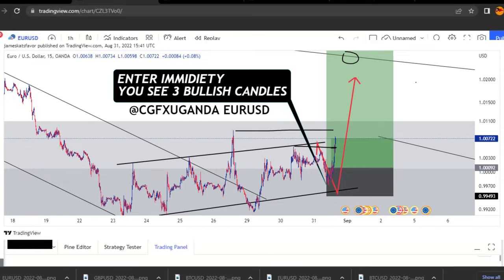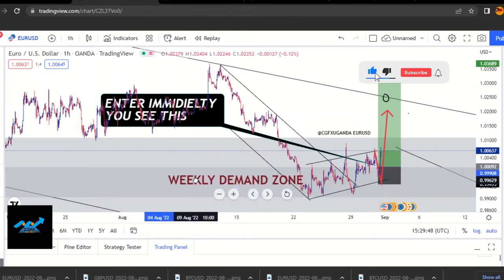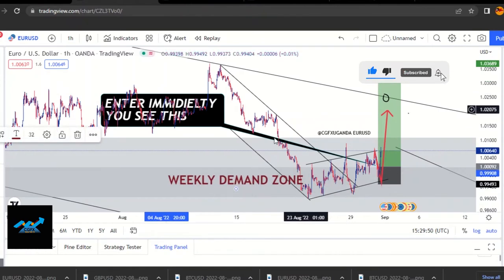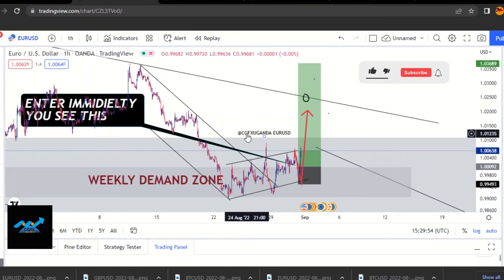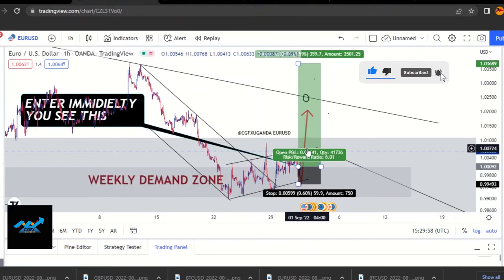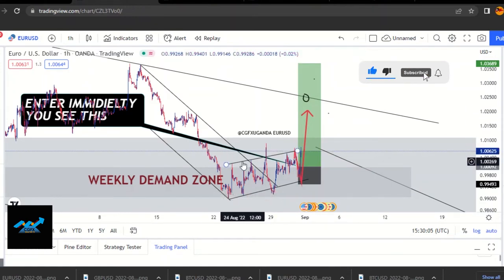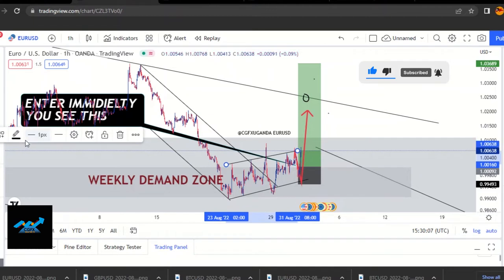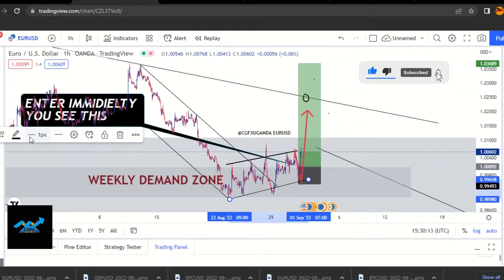Now here is our market. We analyzed and we were like, this is our weekly demand zone. You can see all this highlighted zone is a demand where we have a monthly and a weekly demand zone right in that area. And we see this rising wedge, or you can call it a flag pattern. Once you see that in such an area where we have demand zones, just know that the market is most likely to switch direction.